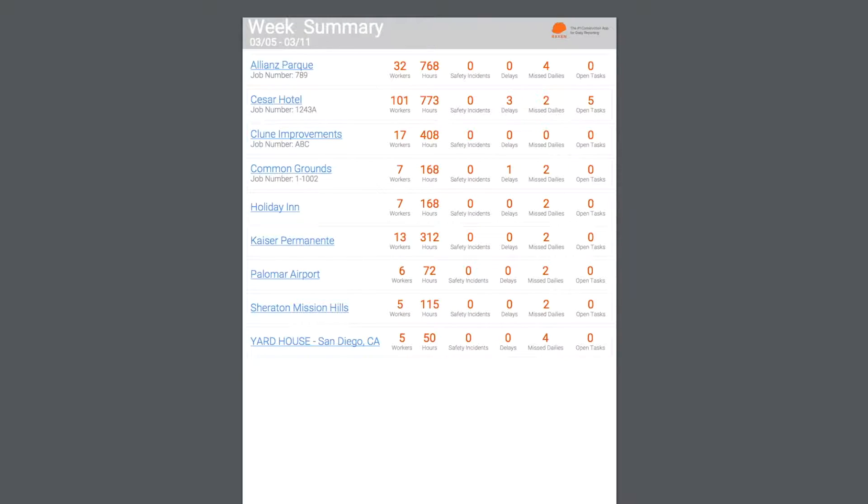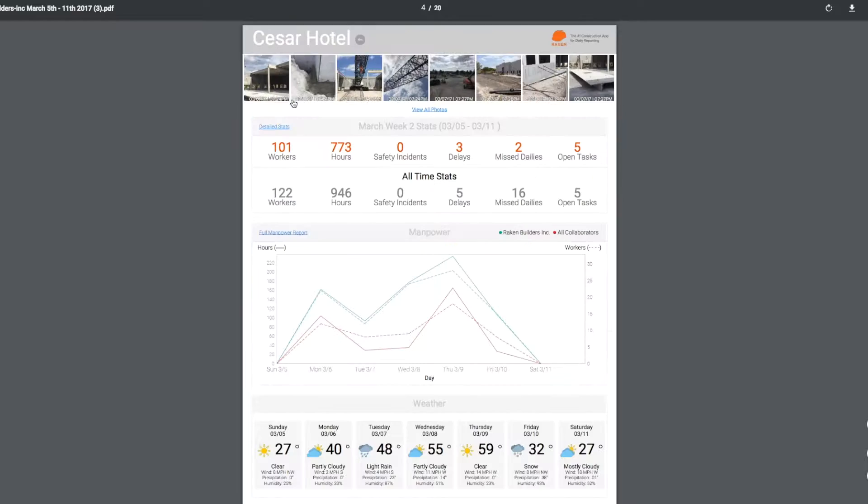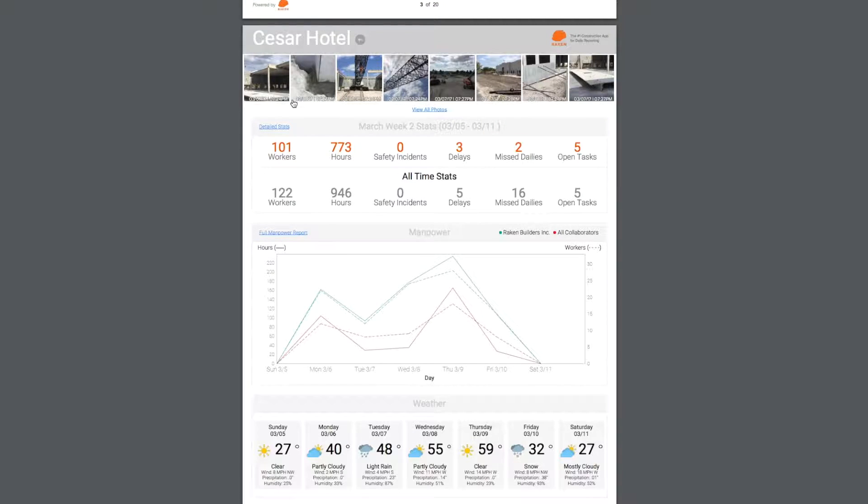To access the Cesar Hotel project, I'll simply click on the project name here. The first thing you see at the top of the report is the project name, the company logo, and progress photos.